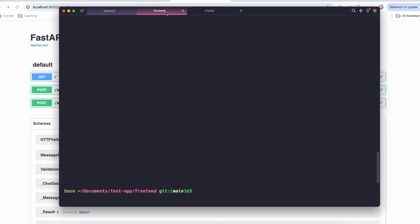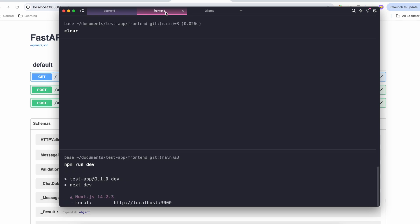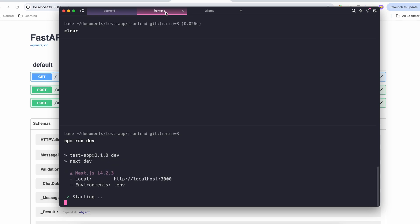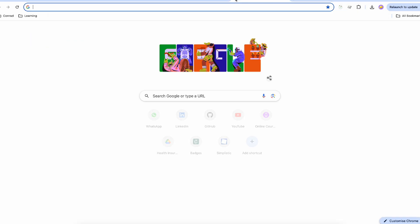Let's go ahead and run the frontend. I'll run 'npm run dev' and there we go — we have our Next.js application running at localhost 3000.